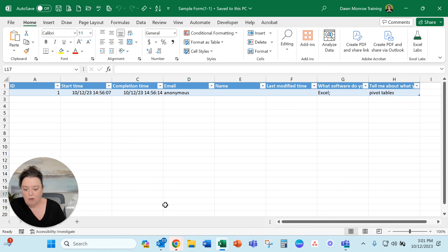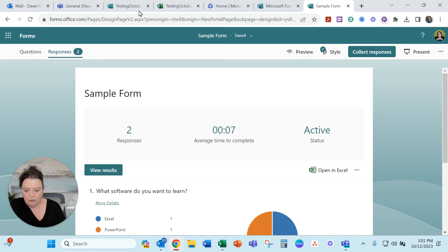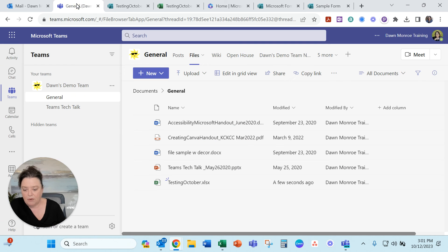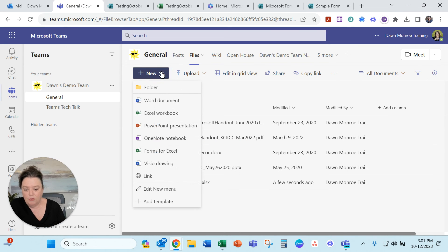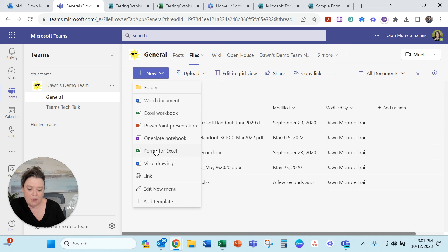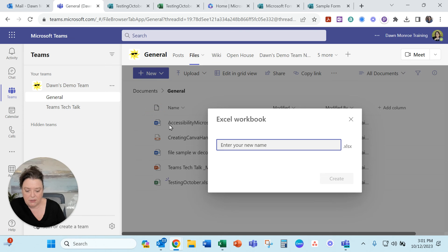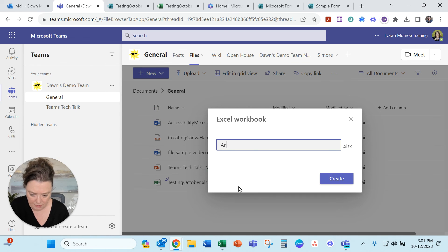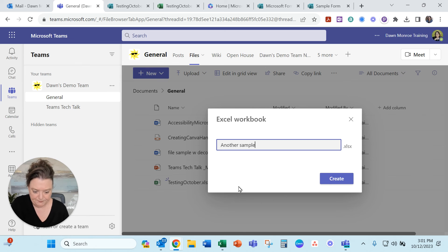So again just to start it out correctly. Start with your team. New. Forms for Excel. And then it will be auto-populating responses as they come in. You could do it this way. I'm gonna do this another sample. Create.